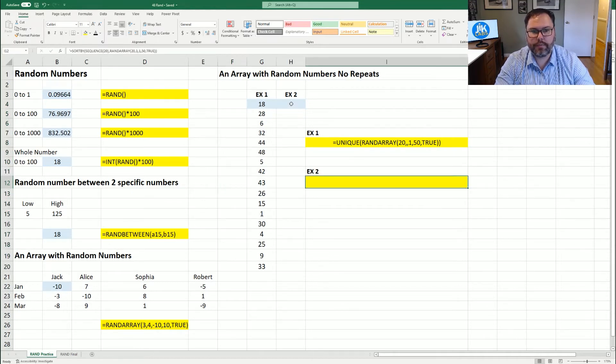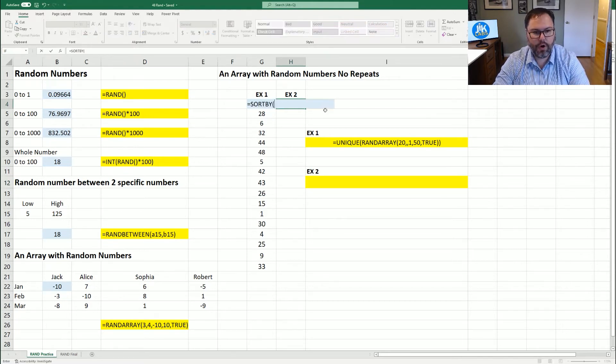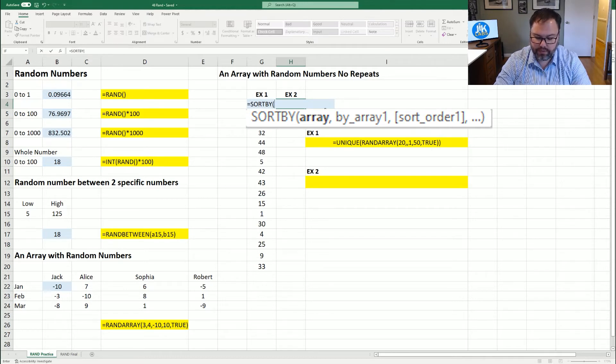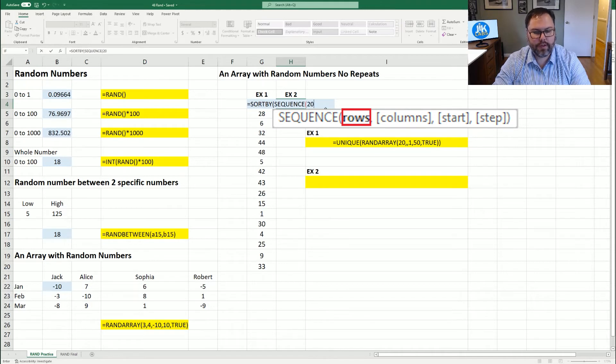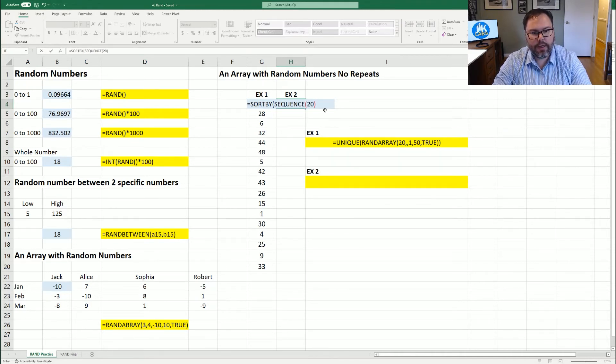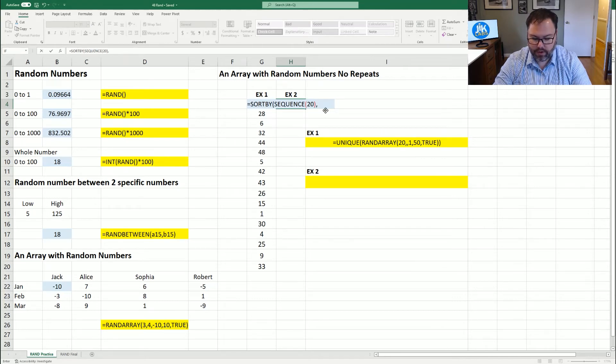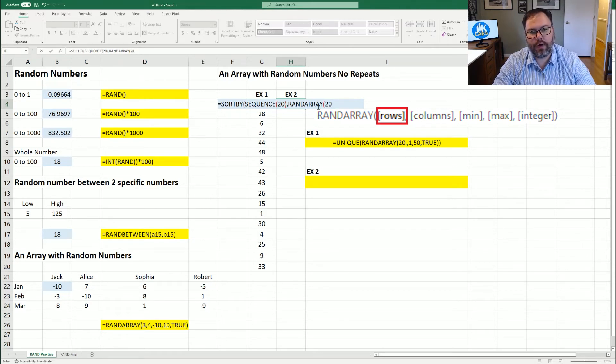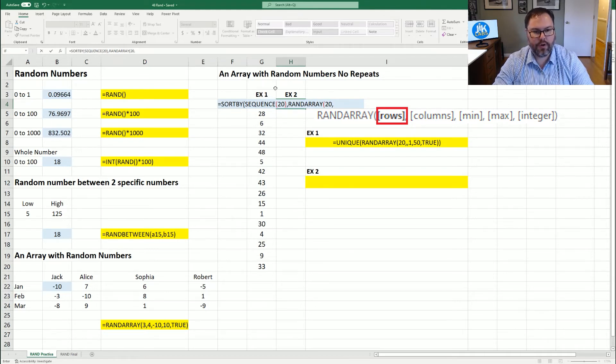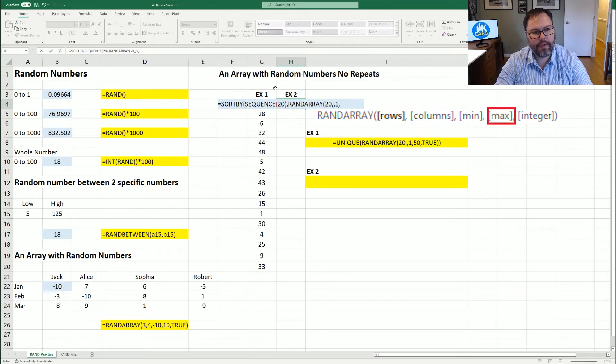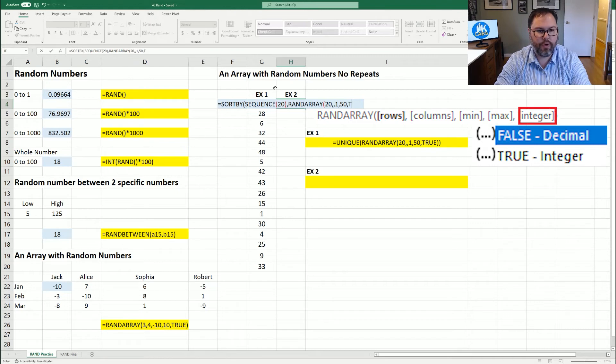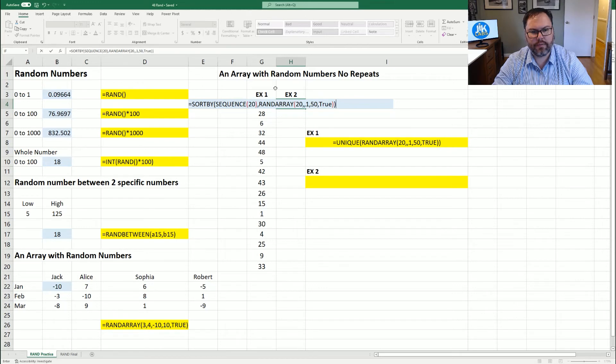So if we come in here, and we say equals SORTBY, open up those parentheses, we're going to go SEQUENCE. And we're going to do 20, because we want 20 numbers outputted. By array. And then we're going to go into the comma, and we're going to go RANDARRAY. And again, number rows 20. Now this is critical, you need your RANDARRAY number of rows to equal the same amount of your SEQUENCE function. So again, min is going to be one, max will be 50, and true for whole numbers. Close out the parentheses, and hit enter.